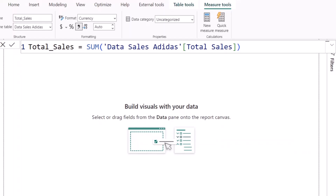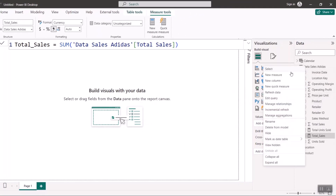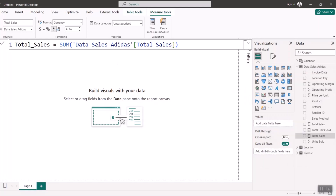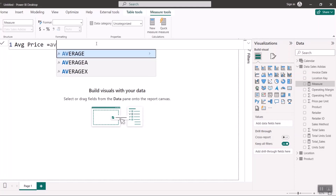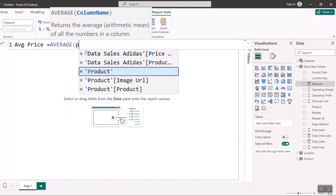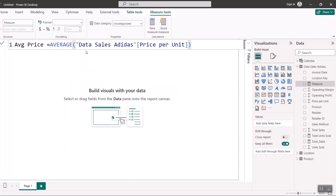For price per unit, I can't sum that up because it's a price — summing prices doesn't make sense. The best approach is to take an AVERAGE, so I'll create a measure called Average Price and use the AVERAGE function on the price per unit column, then close the bracket and hit Enter.